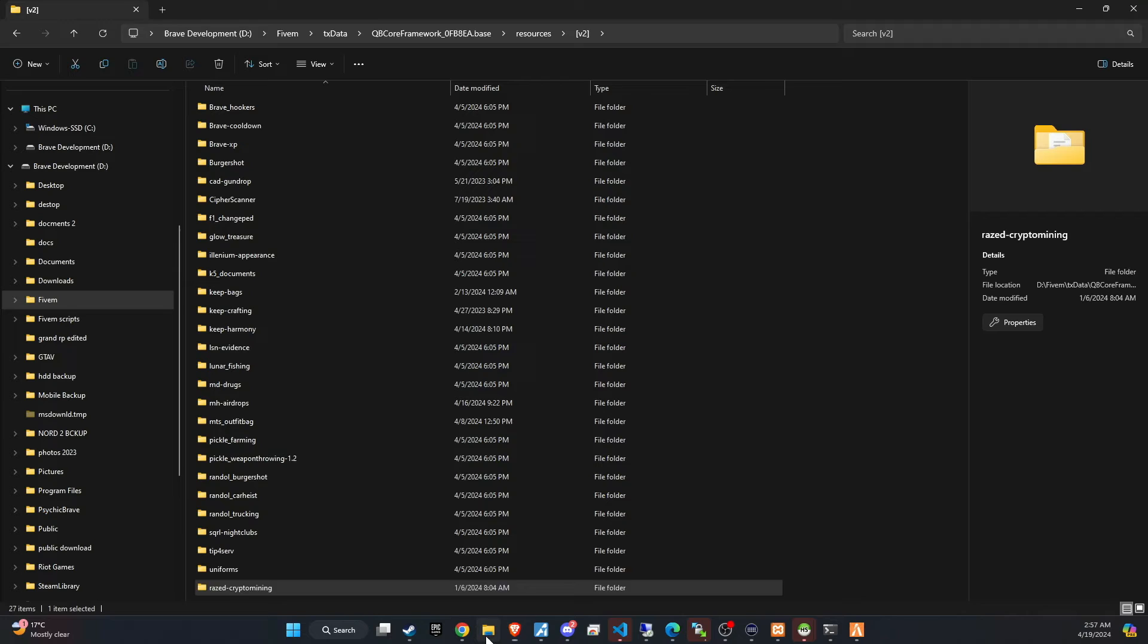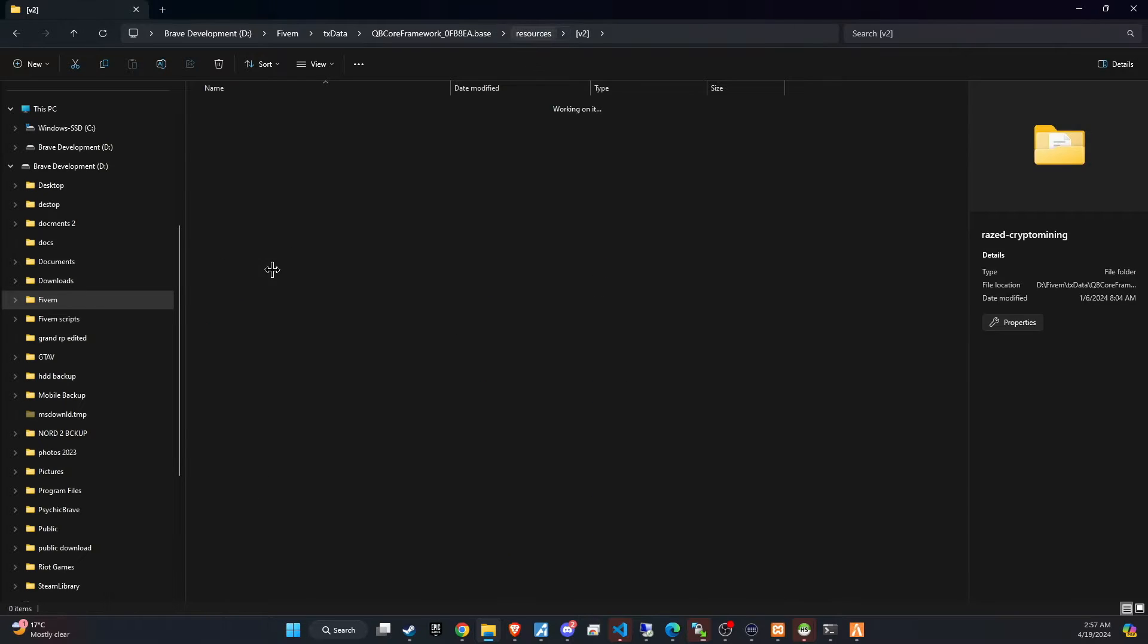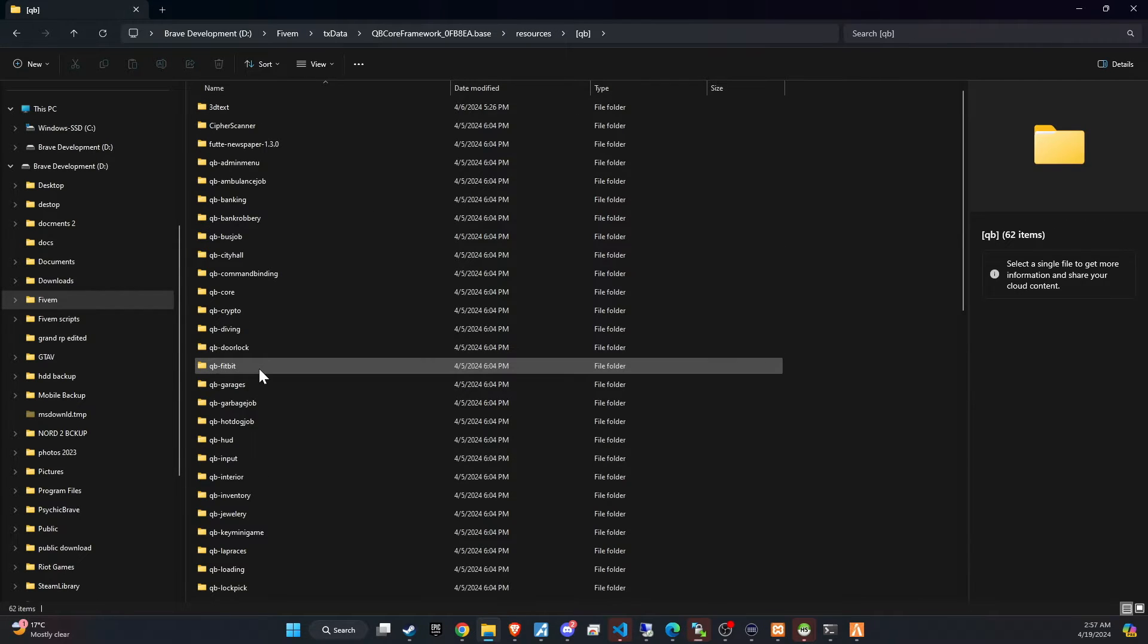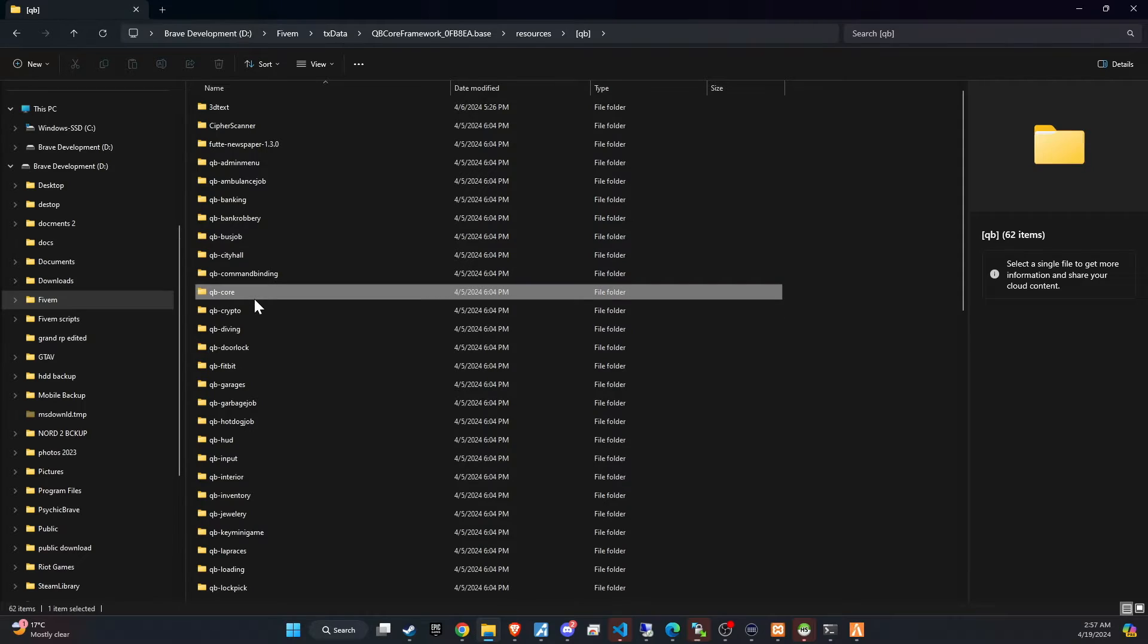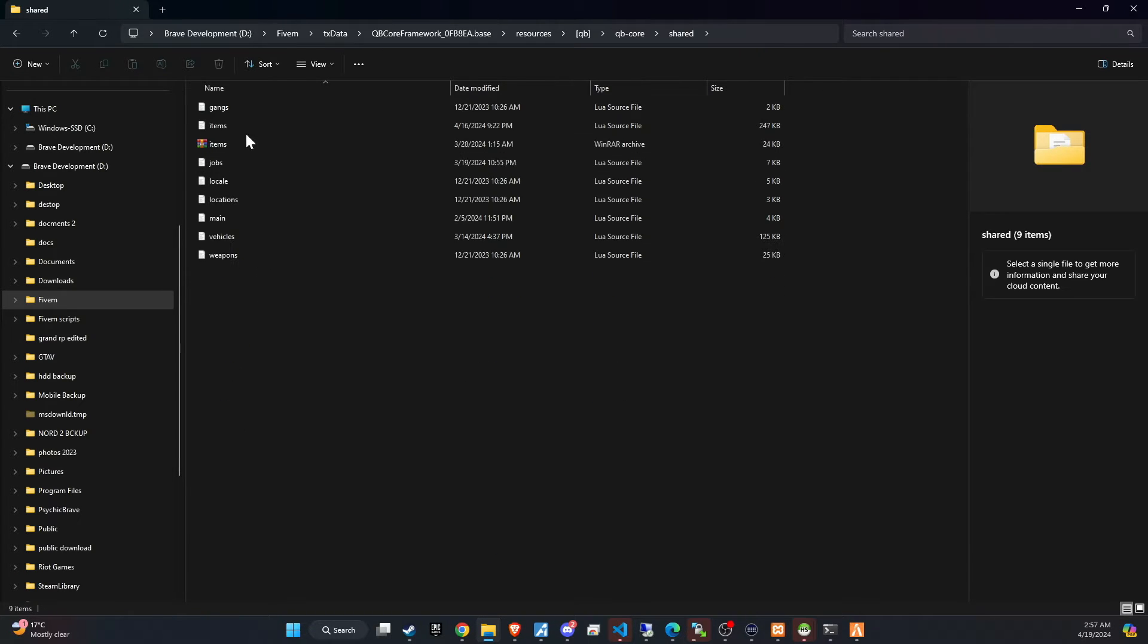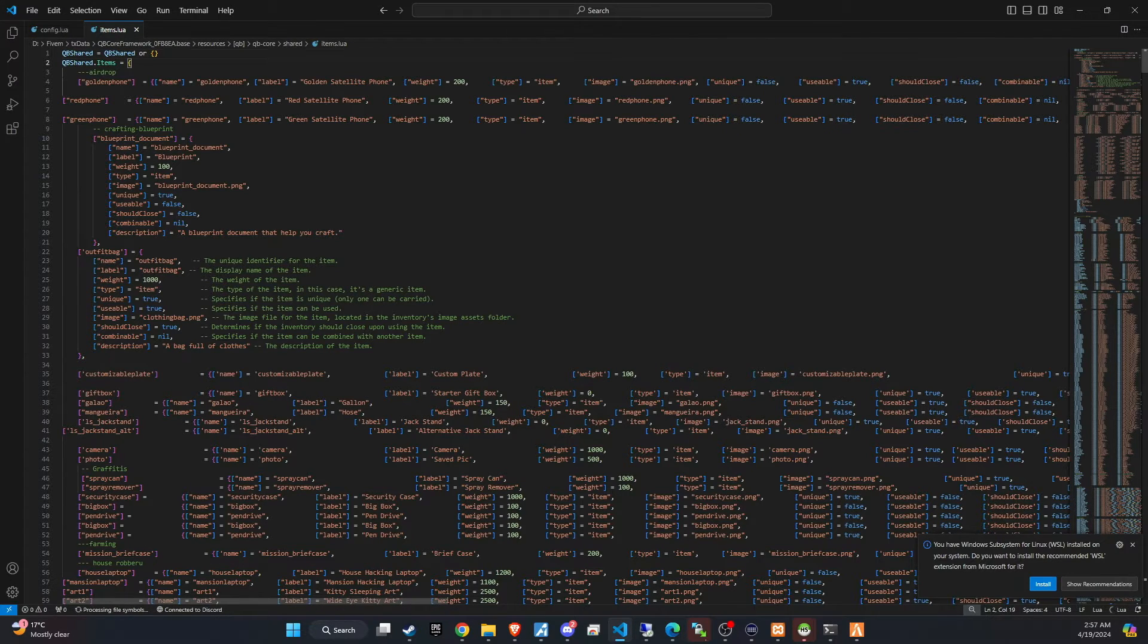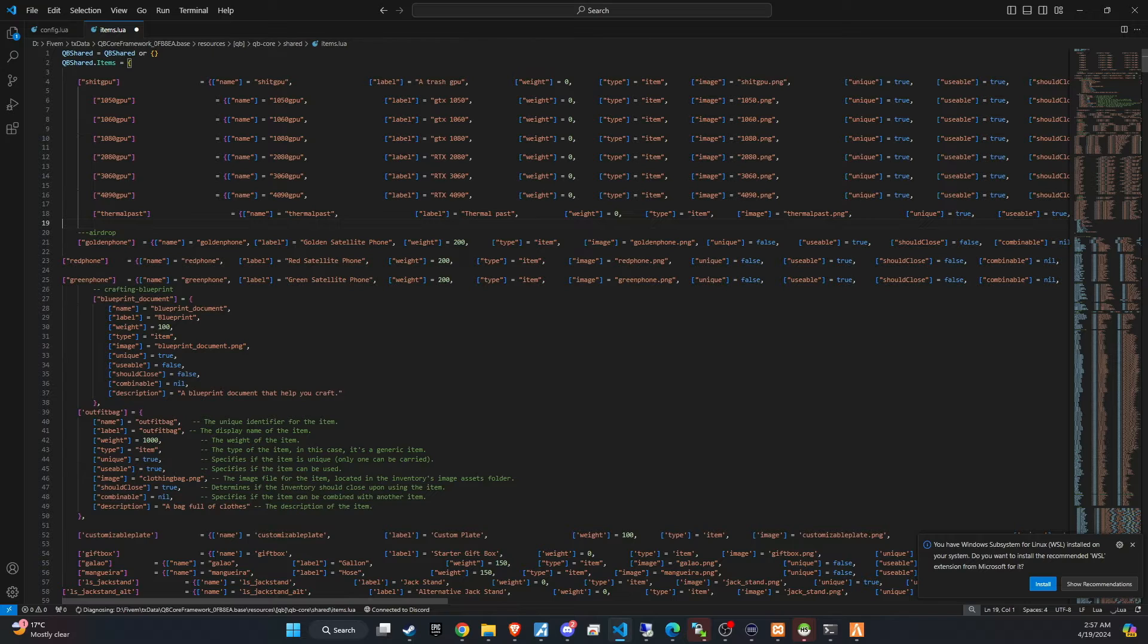Head over to the GitHub readme file, where you'll discover a comprehensive list of items essential for the script's functionality. Copy these items, then navigate to your qbcore/shared/items directory. It's recommended to create a subheading that resonates with your organizational preferences and paste the items list under this section.